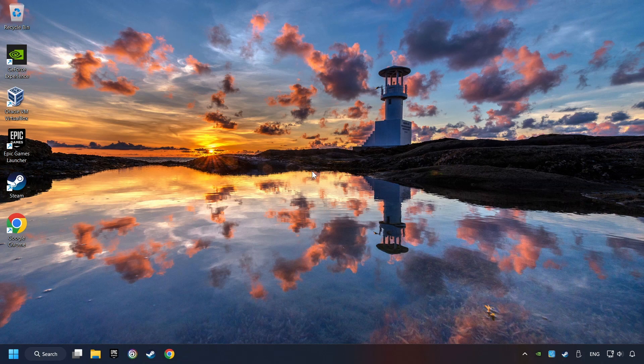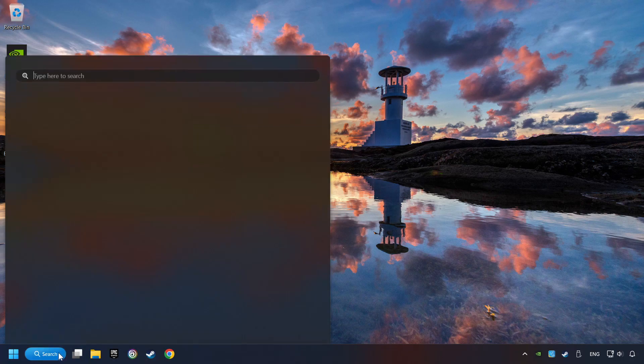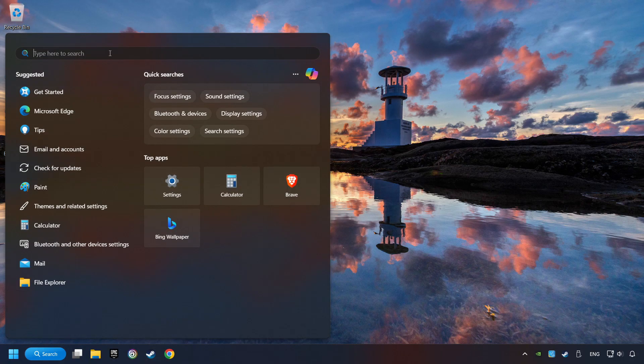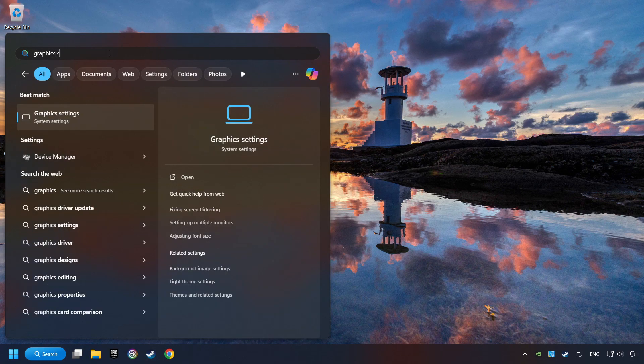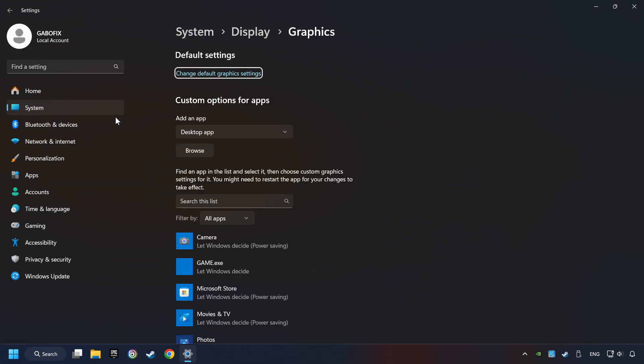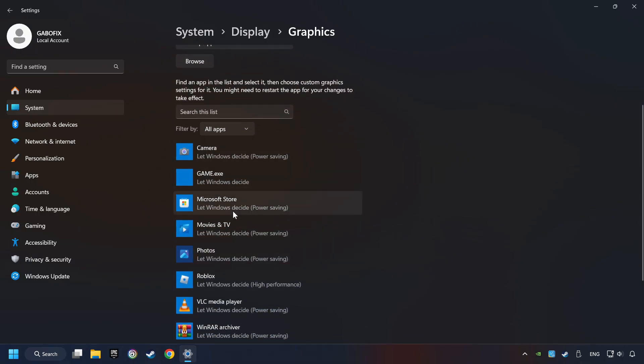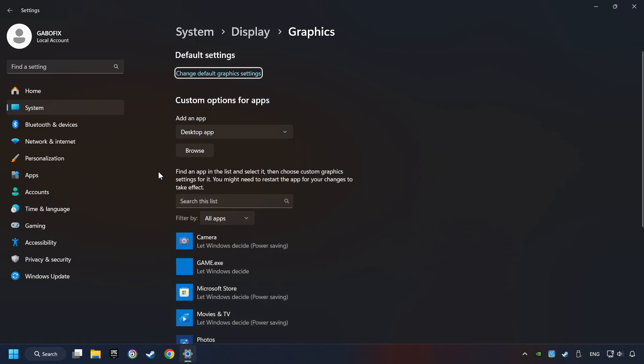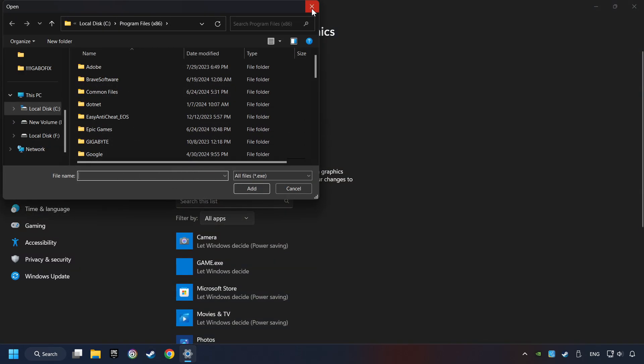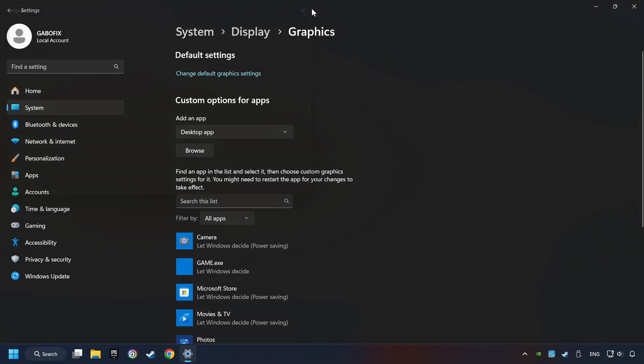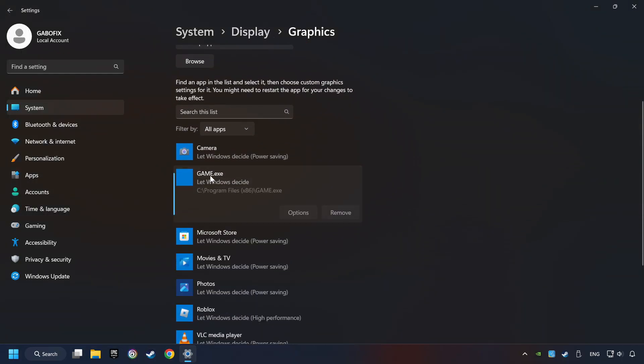Now, if that didn't work, click on the search box and type in Graphic Settings. Click on Graphic Settings. Search your games in the list. If you can't find the game you're looking for, then use the Browse button to add the startup file of the game. I created a file called Game for this video, don't let it confuse you.